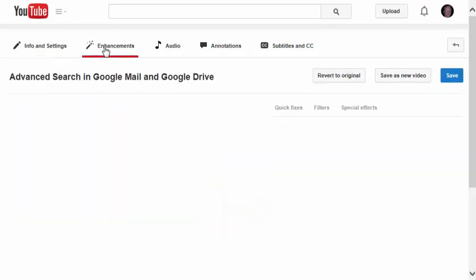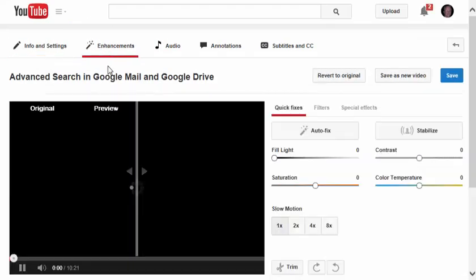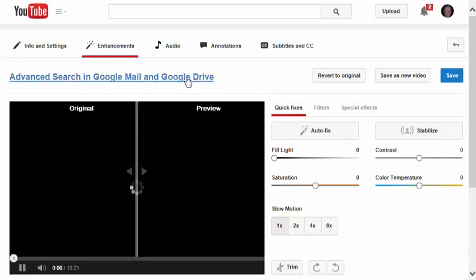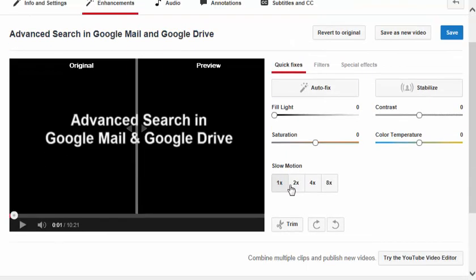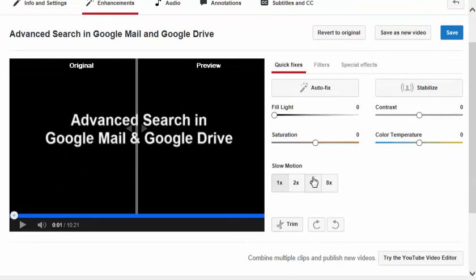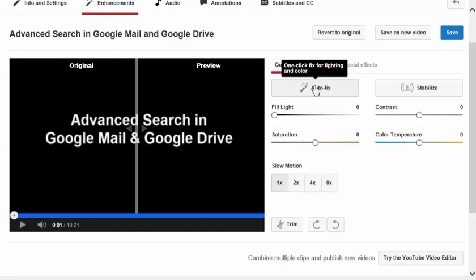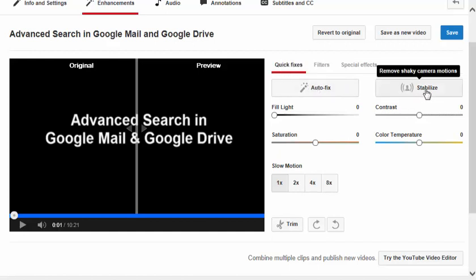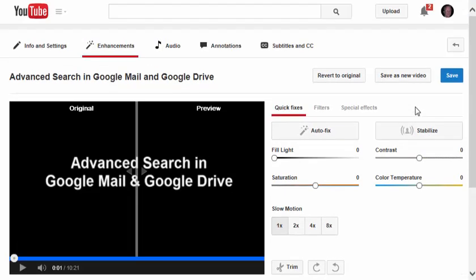Enhancements allows you to edit specific attributes of that video, such as I could add slow motion, I could trim parts of the video and make it shorter, I could auto-fix any problems, one-click fix for lighting and color, I could stabilize the video, and if I'm not happy with what I've done, I can revert to the original.